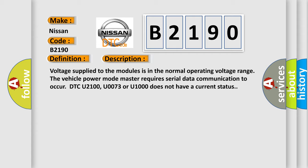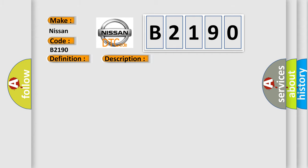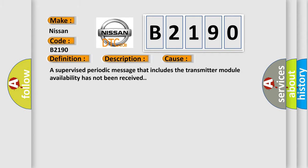This diagnostic error occurs most often in these cases. A supervised periodic message that includes the transmitter module availability has not been received.